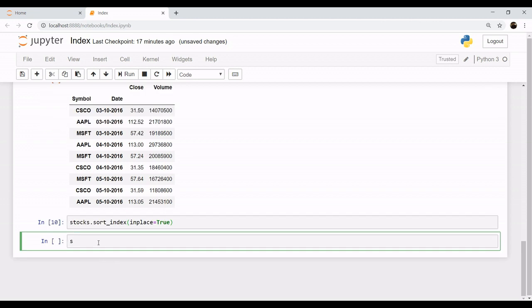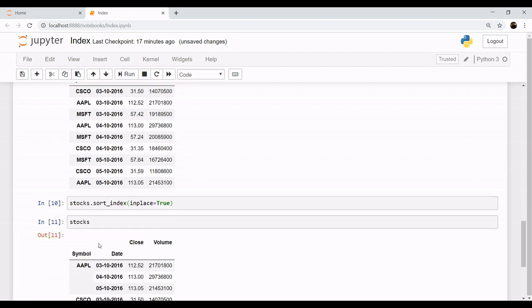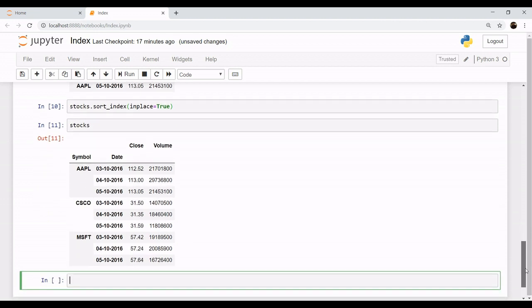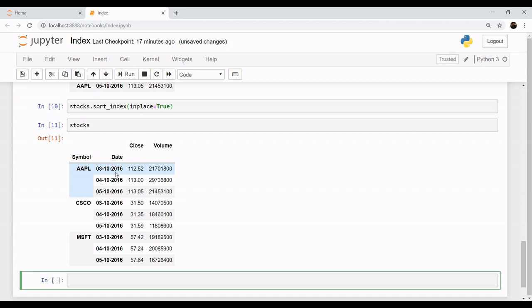Let's see. Now as you can see, this is a much clearer picture. Now we have our outer level index as the name of the companies and the inner level indexes as the dates.